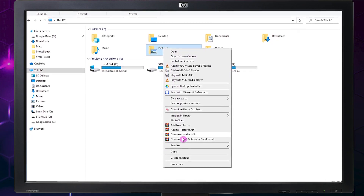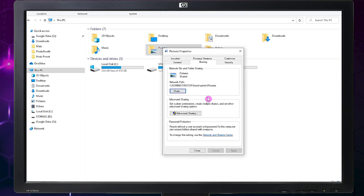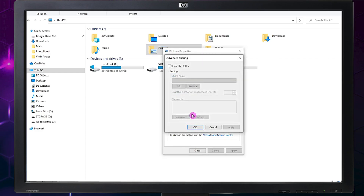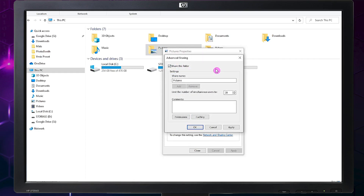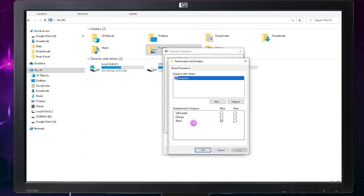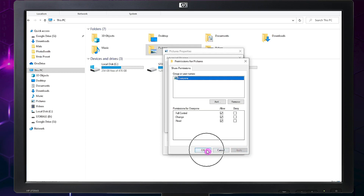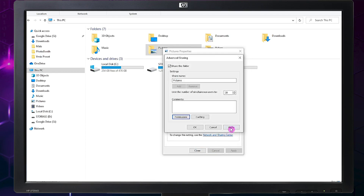Right-click the Pictures folder again and click Properties. Click Advanced Sharing, then tick the box for Share This Folder. In Permissions, tick the boxes for Full Control and Change, then click Apply and OK.